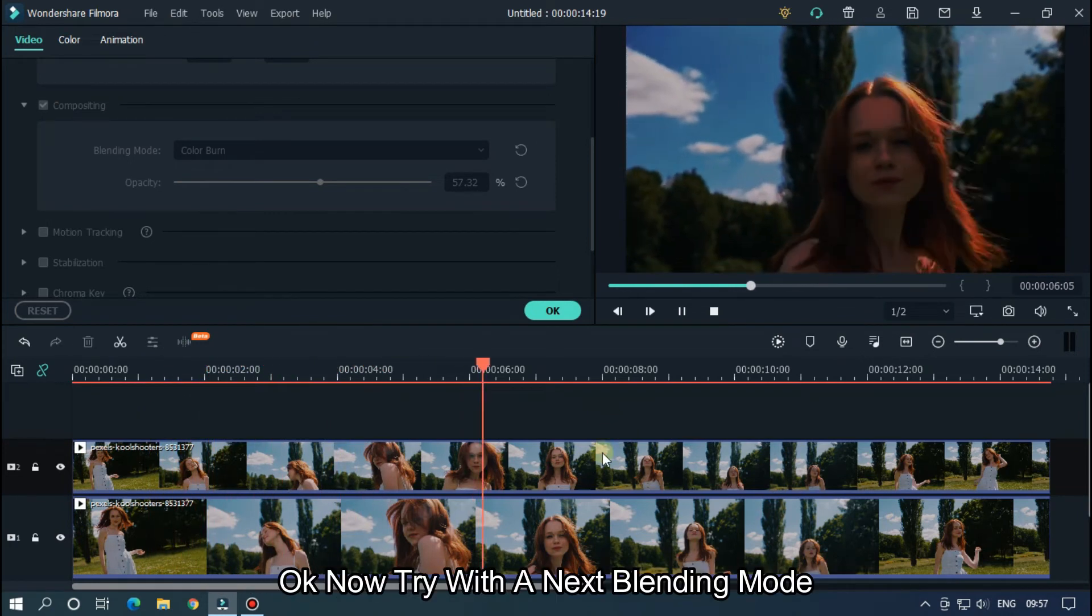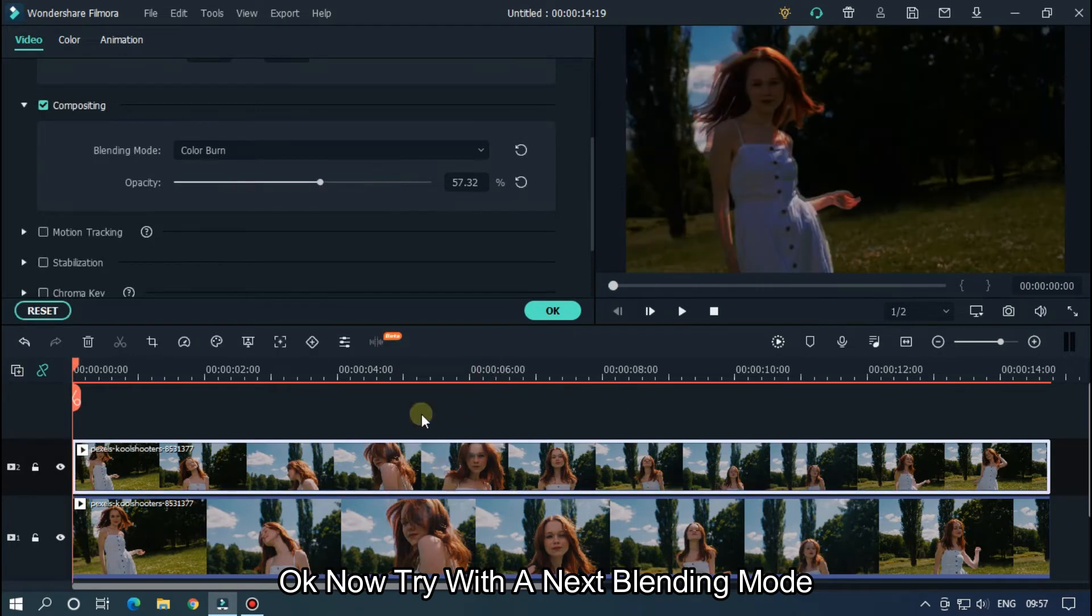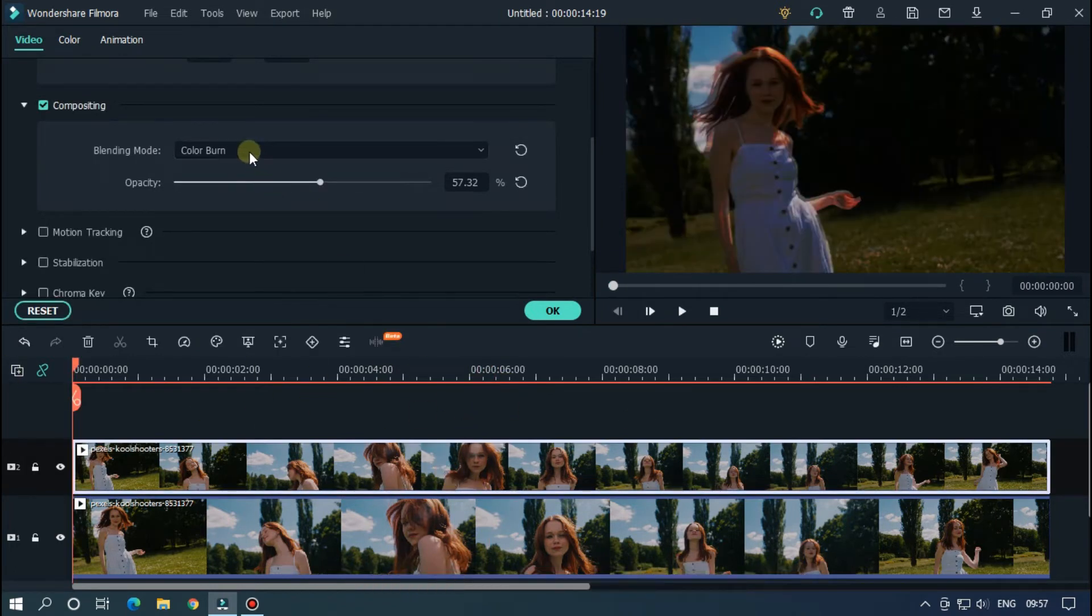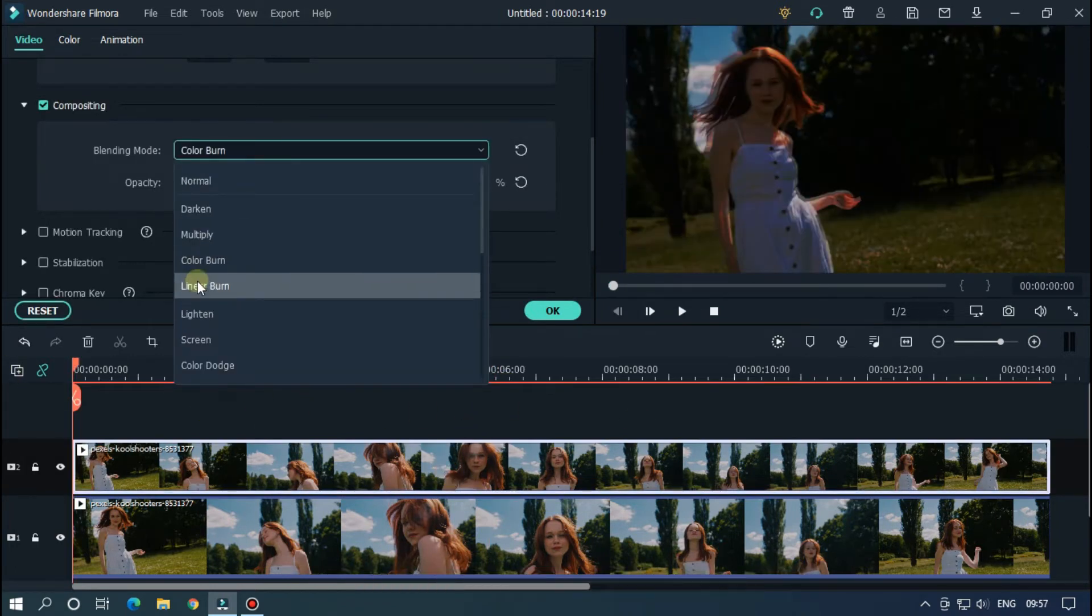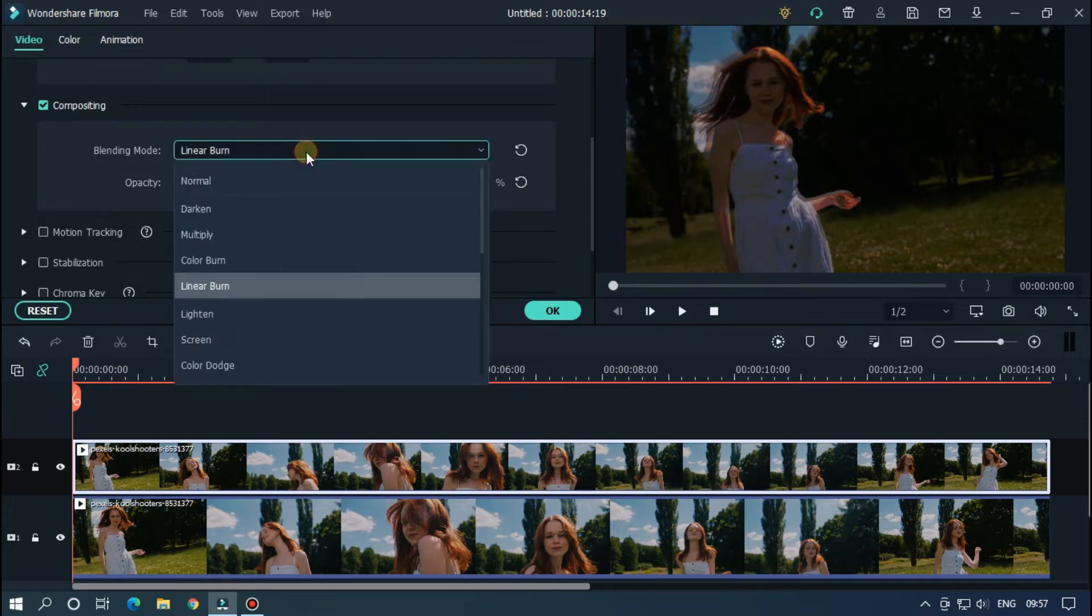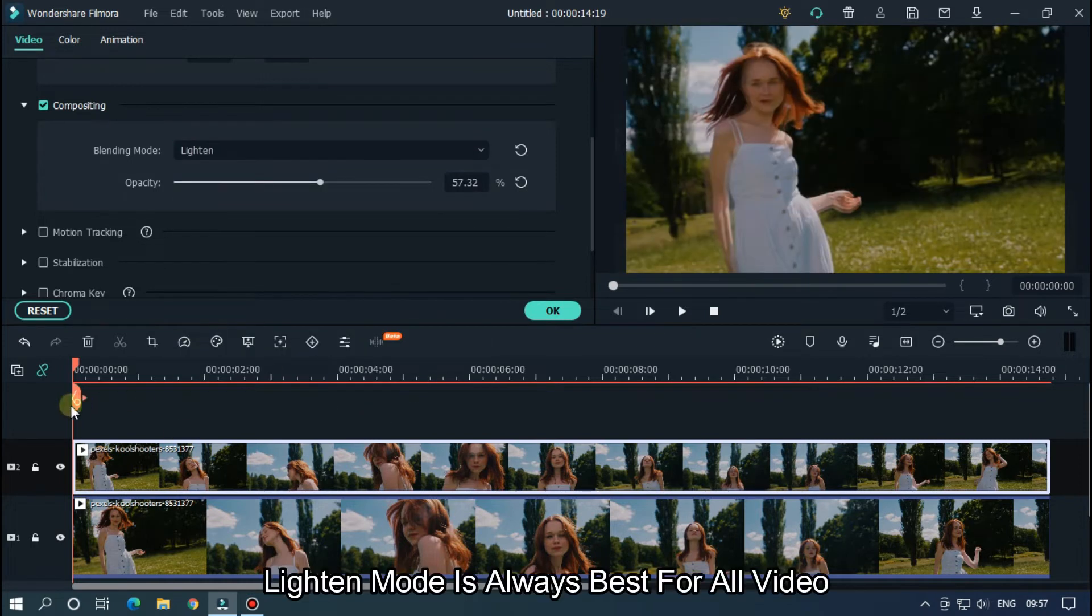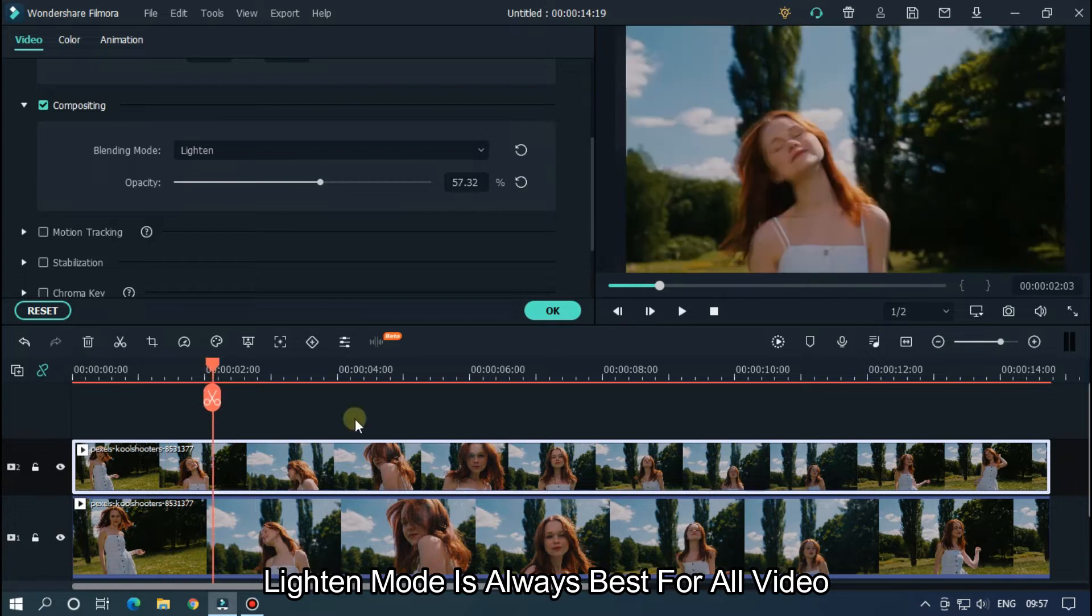Okay, now try the next blending mode. The lighting mode is always best for all videos.